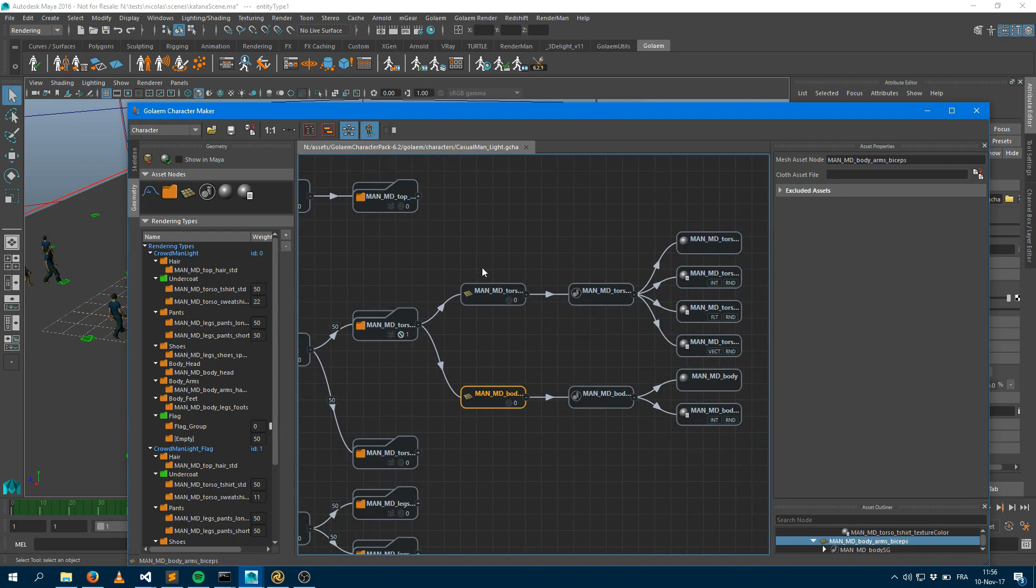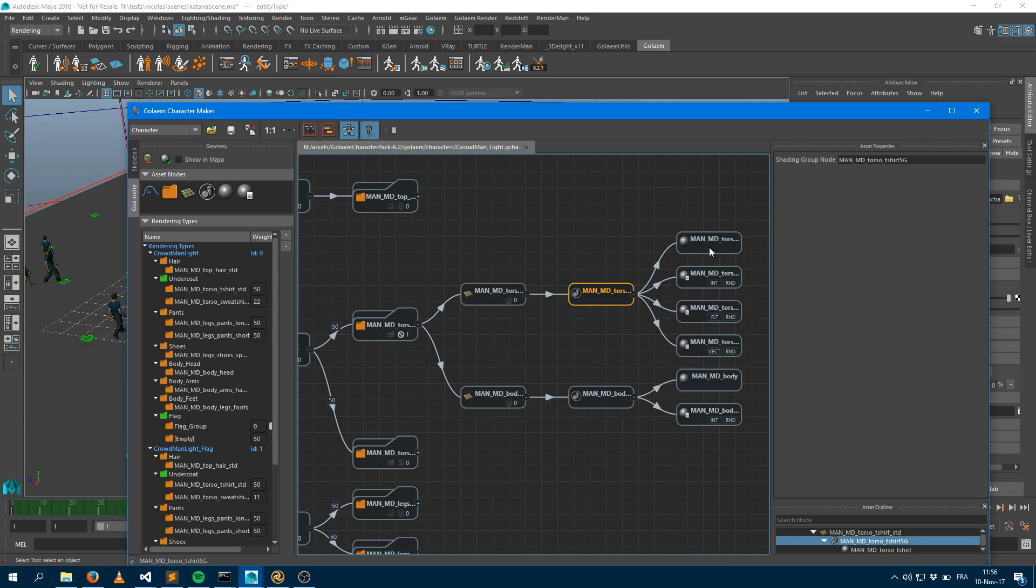And what I would like to do is figure out what's the shading assignment here. So as soon as the mesh is loaded, we remember the name of the shading group and we remember the name of the shaders.